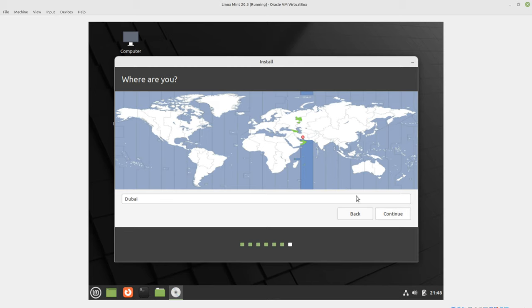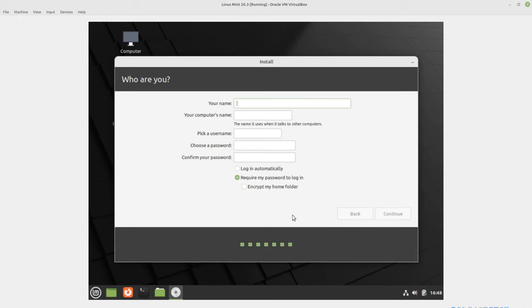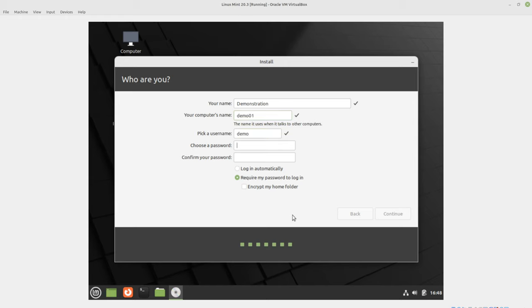I'll go ahead and choose New York for the time zone. Continue. And that just prevents us from having anything strange coming up. Over here, we're going to make this demonstration. We'll call this demo01. Pick a username, demo.